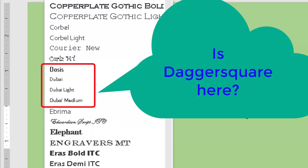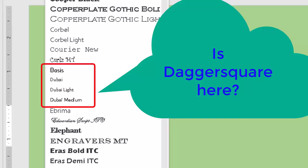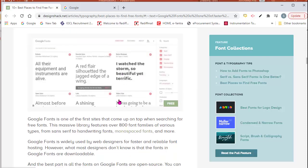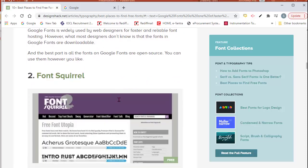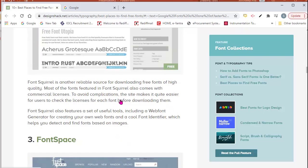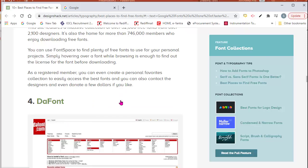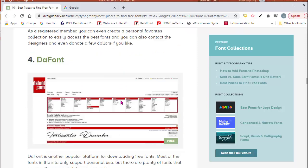Now how to solve this problem? From where may we get the desired font which we want to use? There are so many websites from where we can get fonts like Google Fonts, Font Squirrel, Font Space, Da Font.